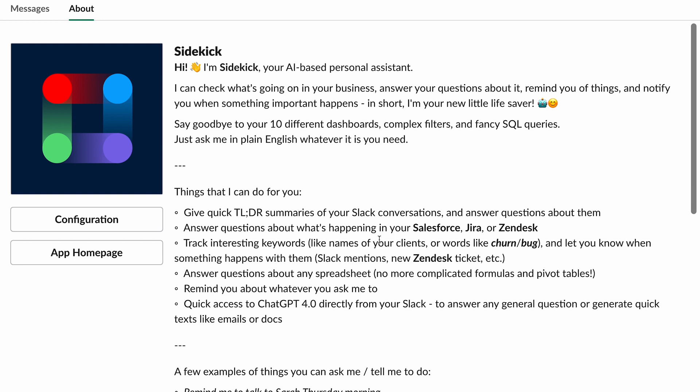And I love some of the examples that it gives you here, things I can do for you. Summaries, answering questions about what is happening in other apps that you use today. We'll look at Salesforce and Zendesk. Tracking interesting keywords, answering questions about a spreadsheet. We'll look at that next. Reminding you about whatever you asked me to do or quick access to ChatGPT 4.0 directly from Slack without having to pay a separate fee for it.